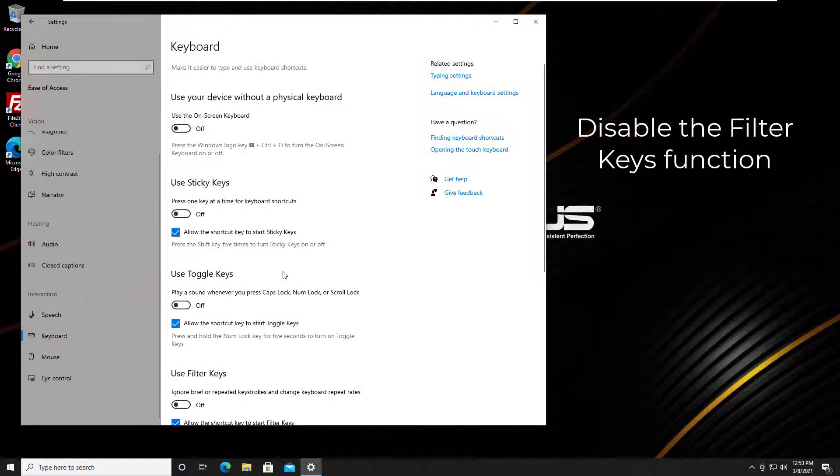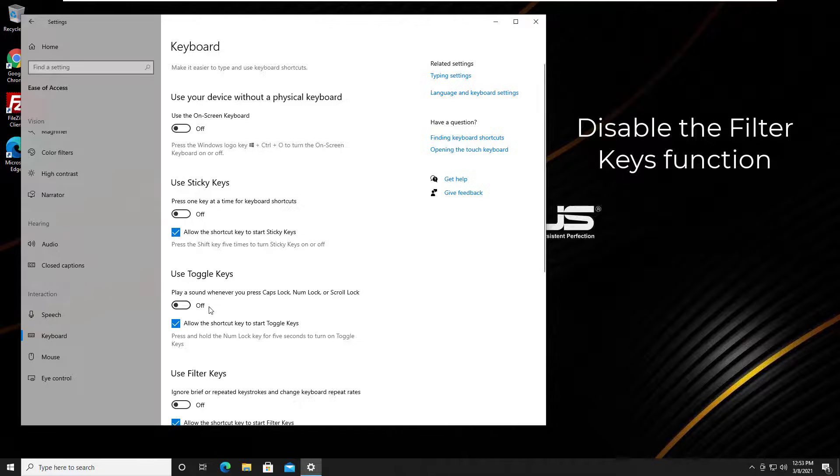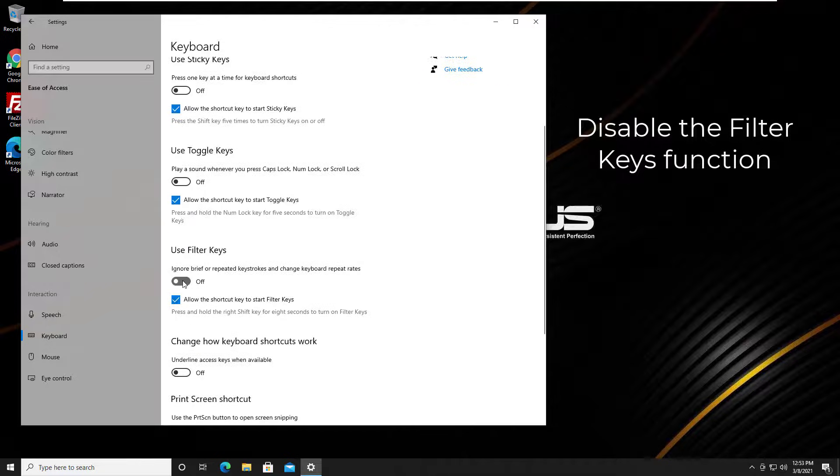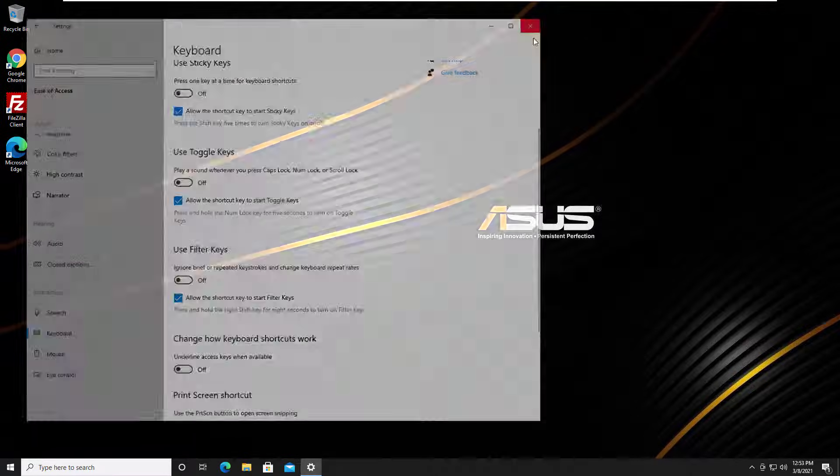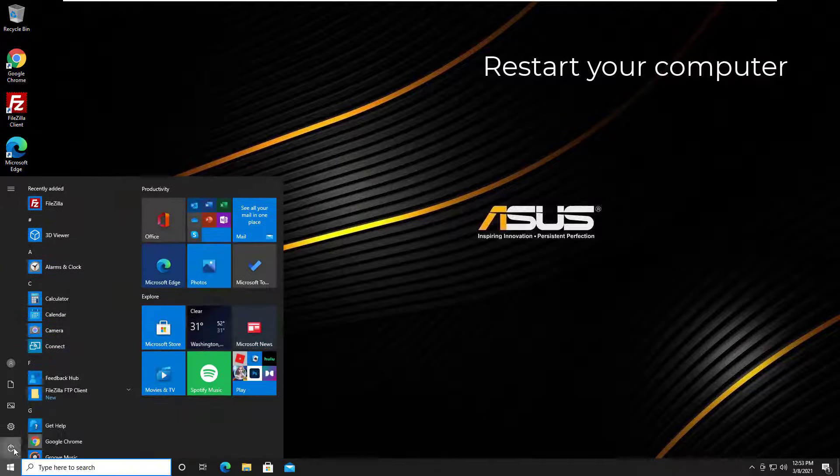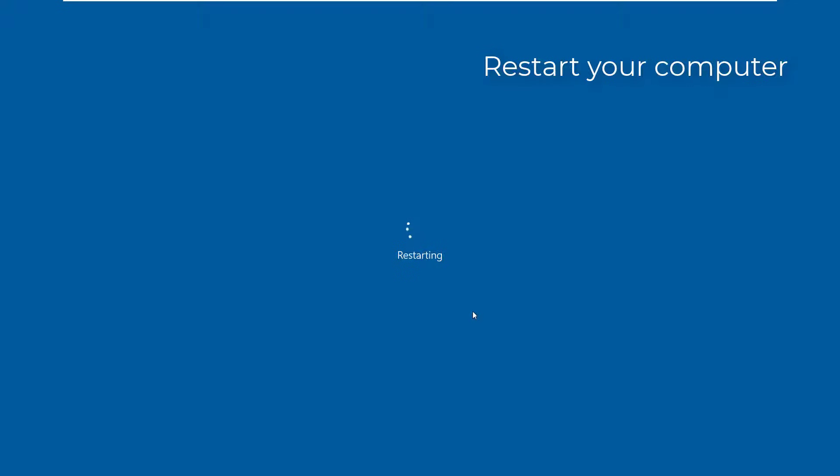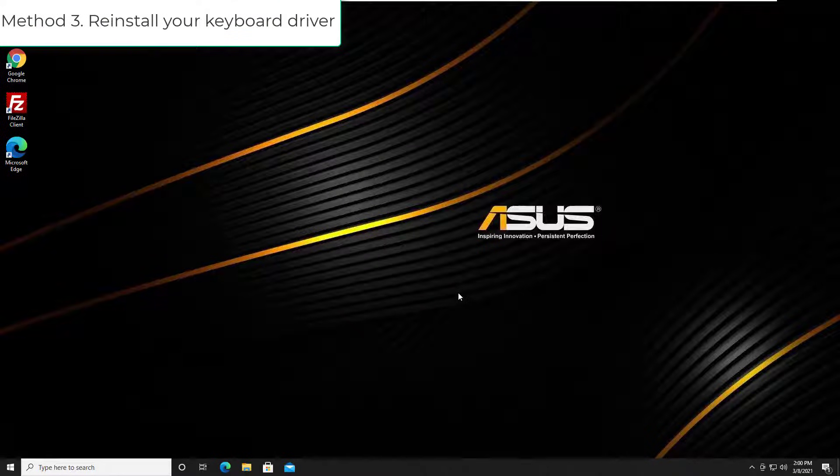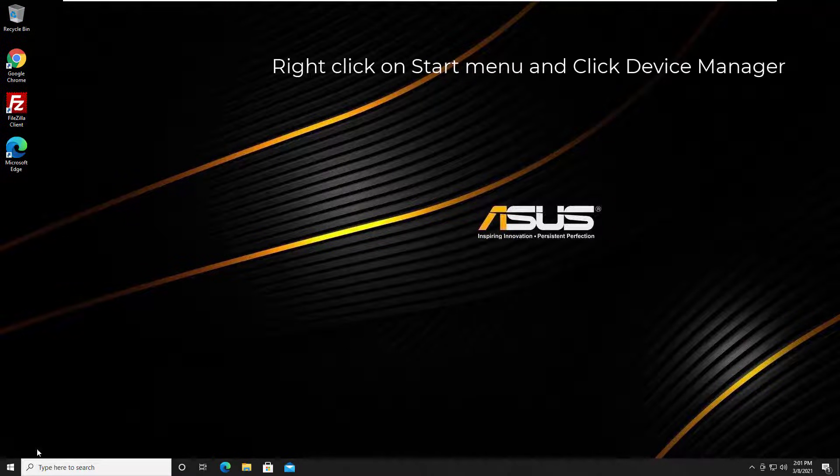Disable the filter keys function. Switch off filter keys or uncheck turn on filter keys. Restart your computer and check if your keyboard works on your Asus laptop. Method 3: Reinstall your keyboard driver.